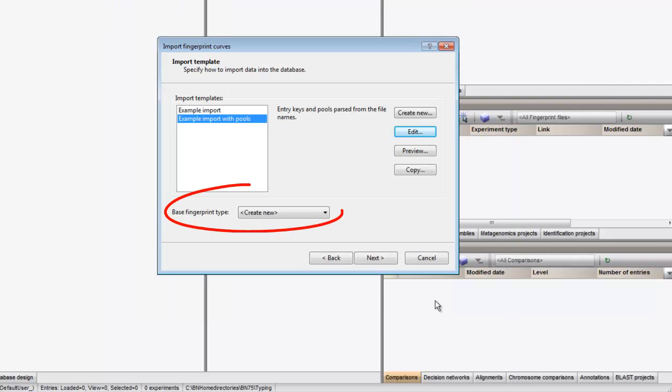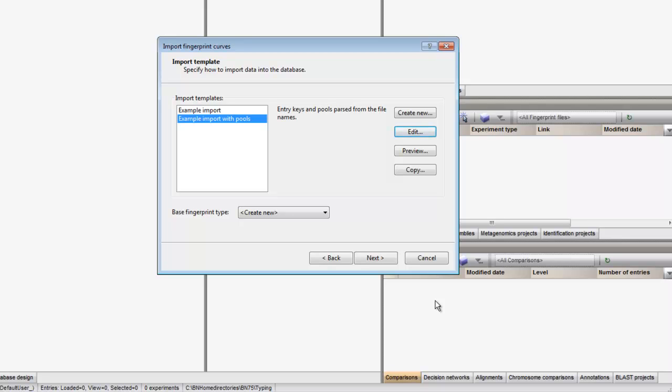I have no fingerprint types present yet in this database, so the import wizard will create a new one, and I enter a name for it.